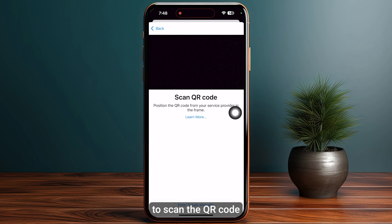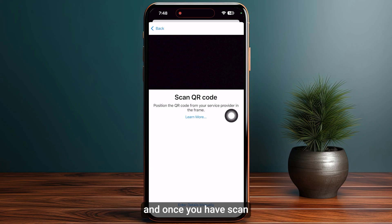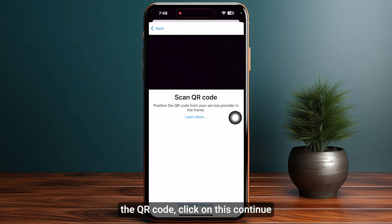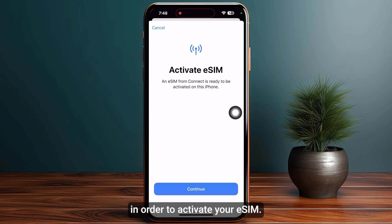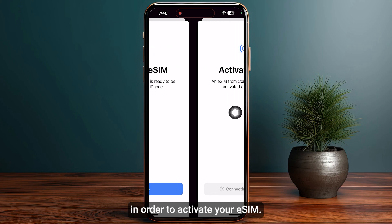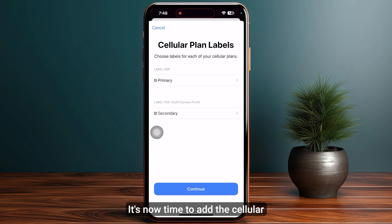Click on Use QR Code in order to scan the QR code that you have received from T-Mobile. Once you have scanned the QR code, click on Continue to activate your eSIM. It might take a few minutes.